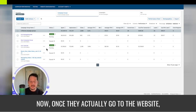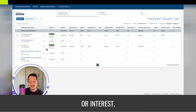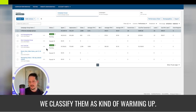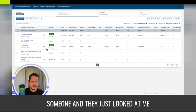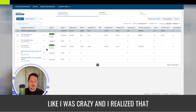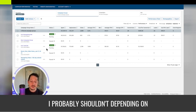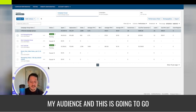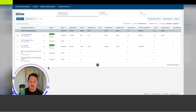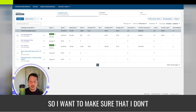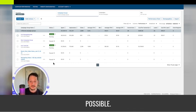Once they actually go to the website and start taking actions that show intent or interest, we classify them as kind of warming up. I said cold ads the other day to someone and they just looked at me like I was crazy. And I realized that I'm starting with some basic assumptions that I probably shouldn't, depending on my audience. This is going to go in the LinkedIn ads basics course, so I want to make sure that I don't start with too many assumptions if possible.